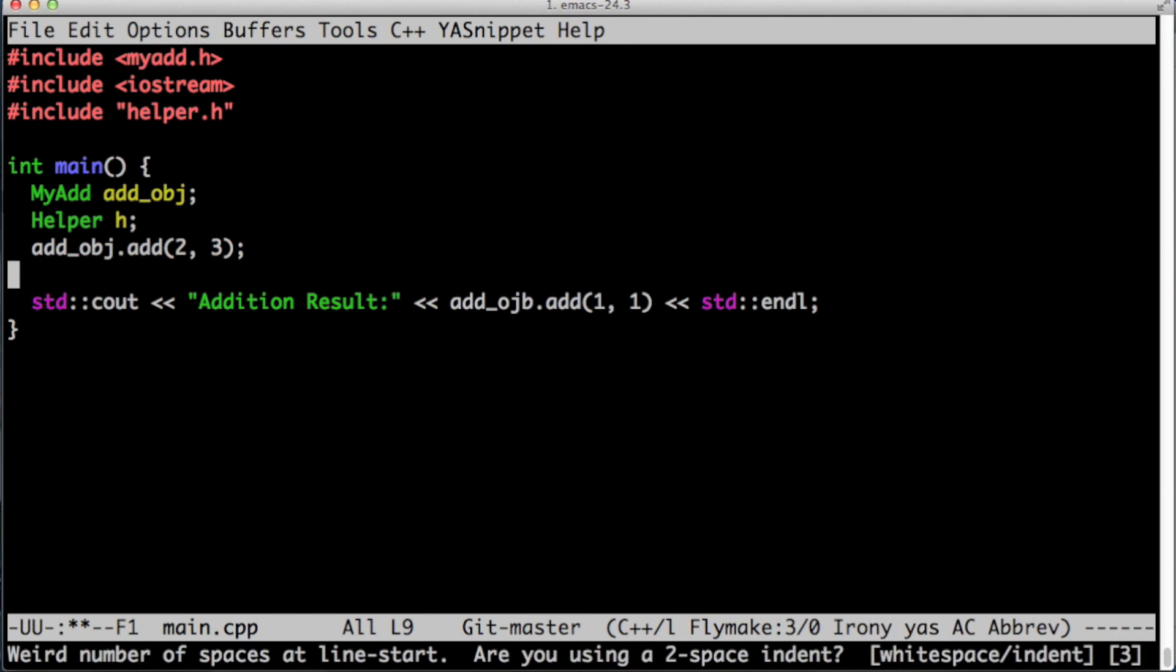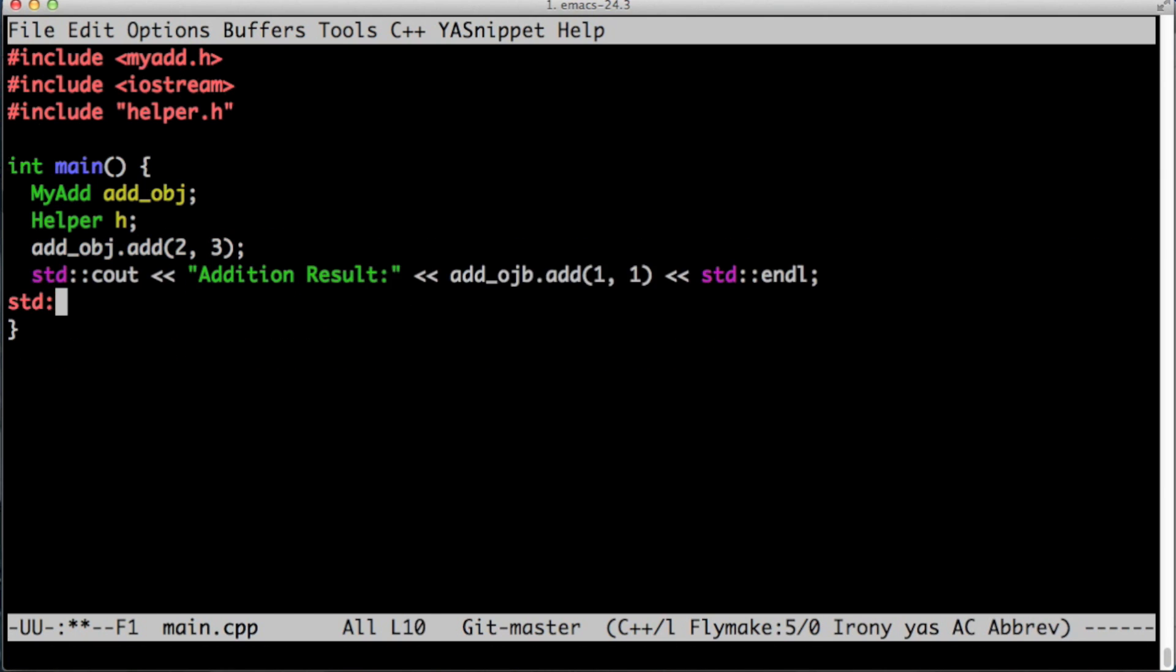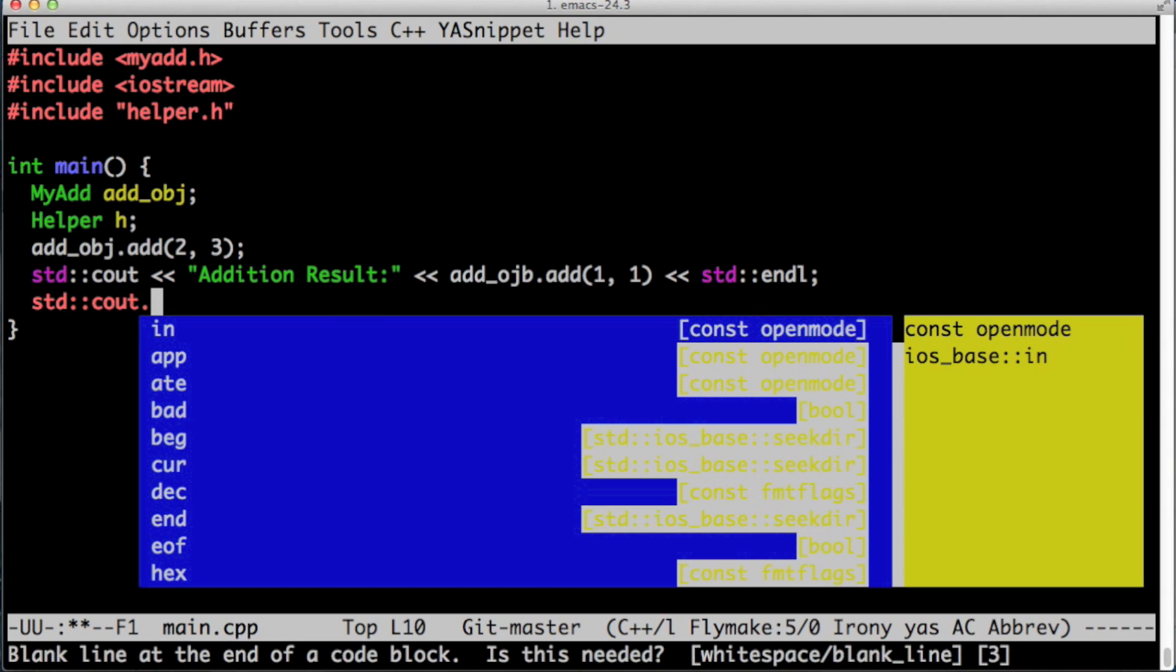Let's also try it with the standard libraries std::cout. When I hit tab as you see it can also autocomplete.